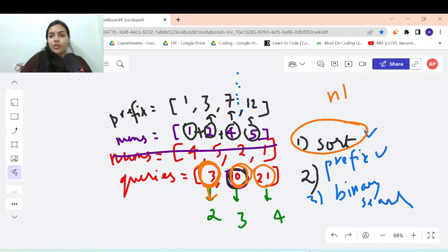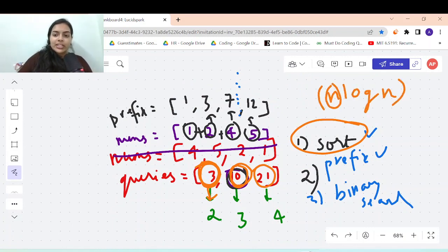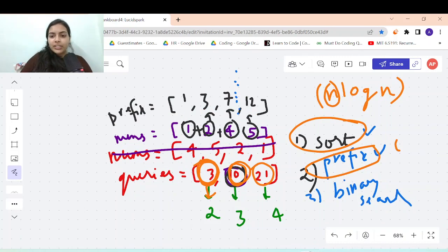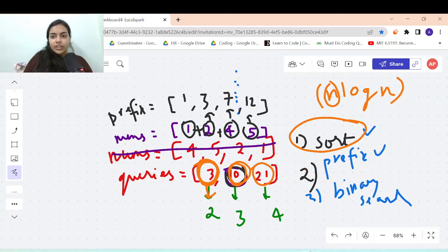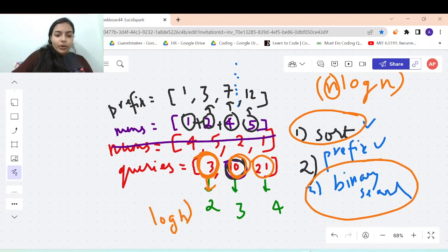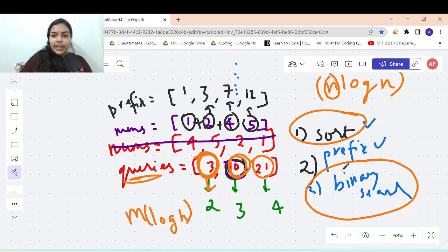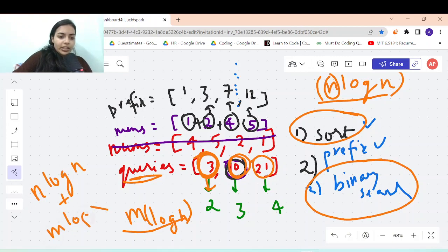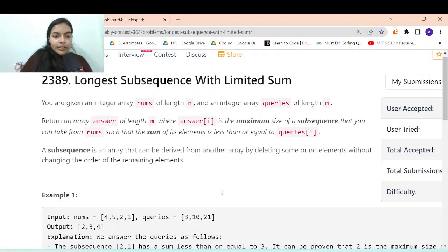Now let's discuss the time complexity. For sorting, the time complexity is O(n log n). For building the prefix array it is O(n), which is dominated by the sort. For binary search it is O(log n) per query, and with m queries the total is O(m log n). So the overall time complexity is O(n log n + m log n).